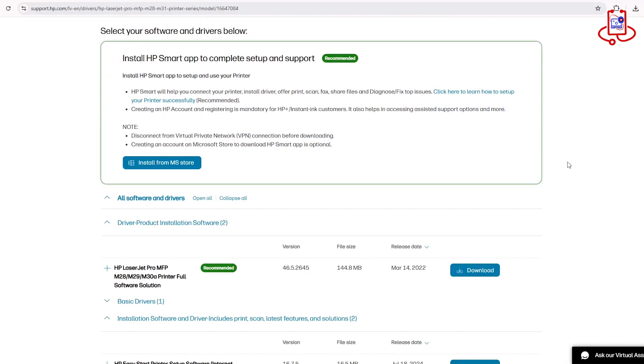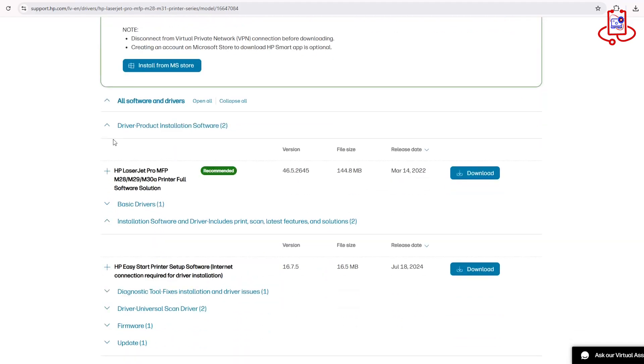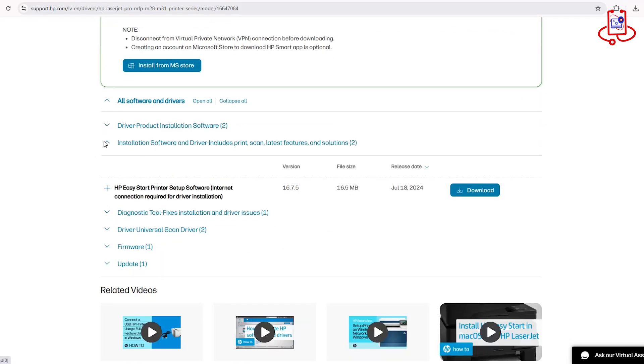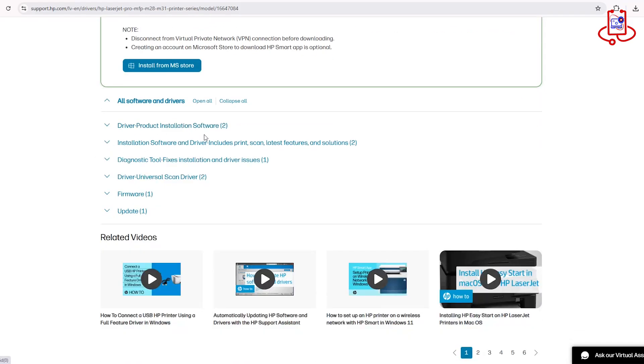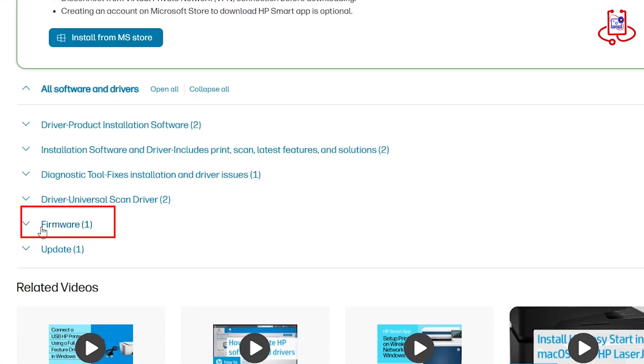To get the firmware for this device, scroll down to the bottom of the page and click on the Firmware option to download it.